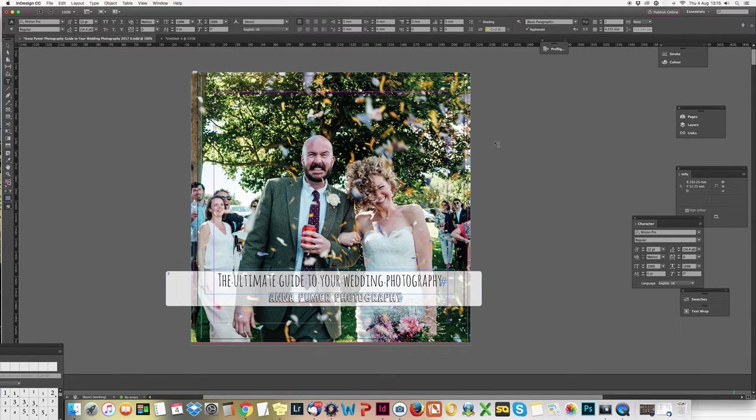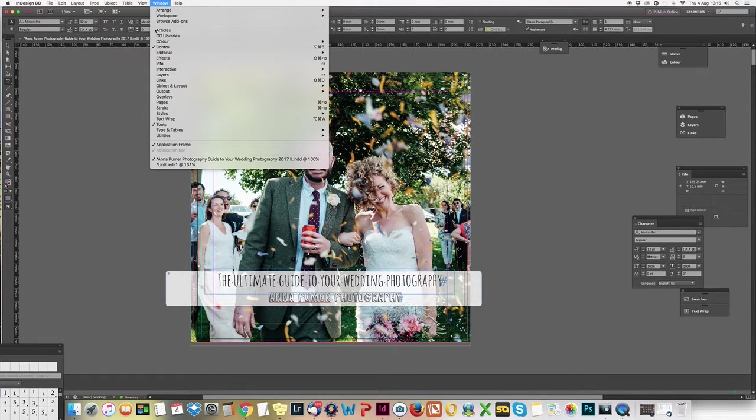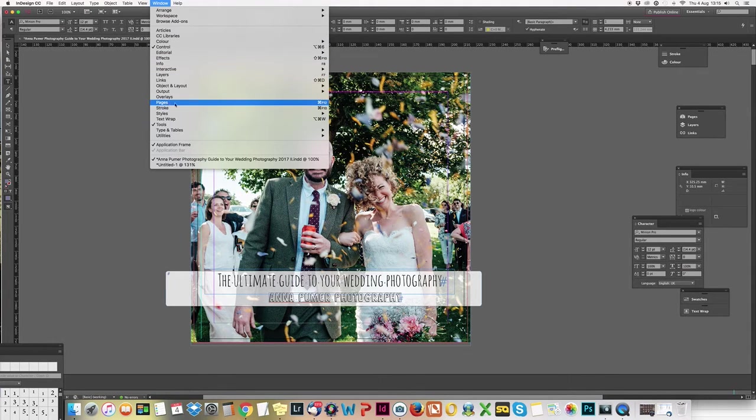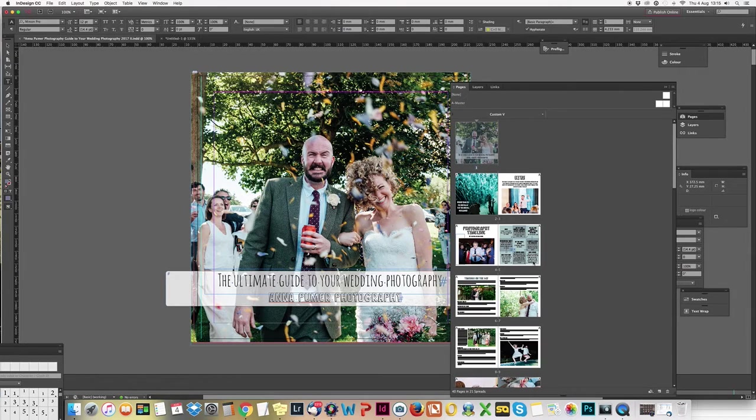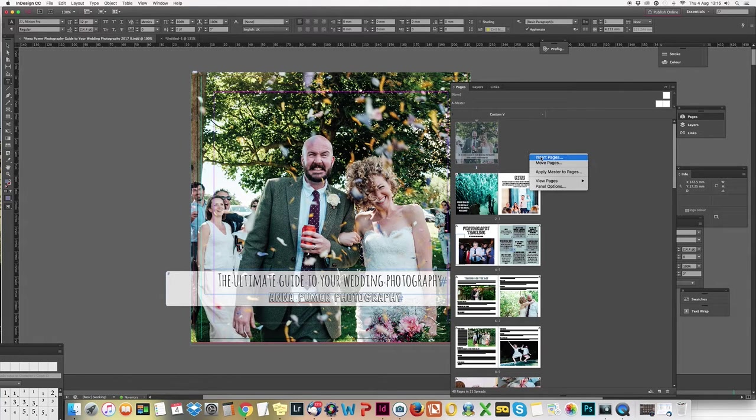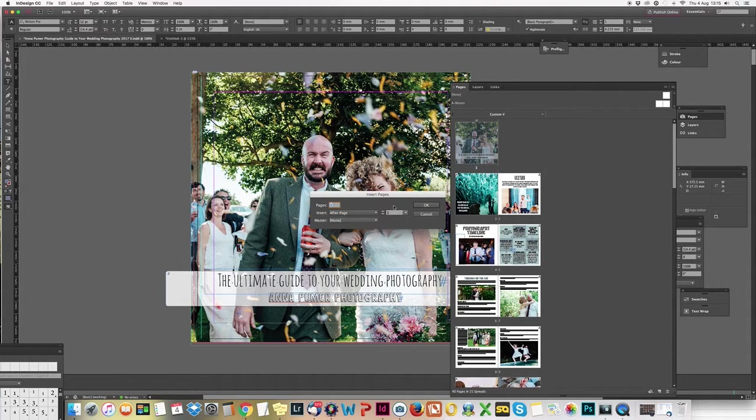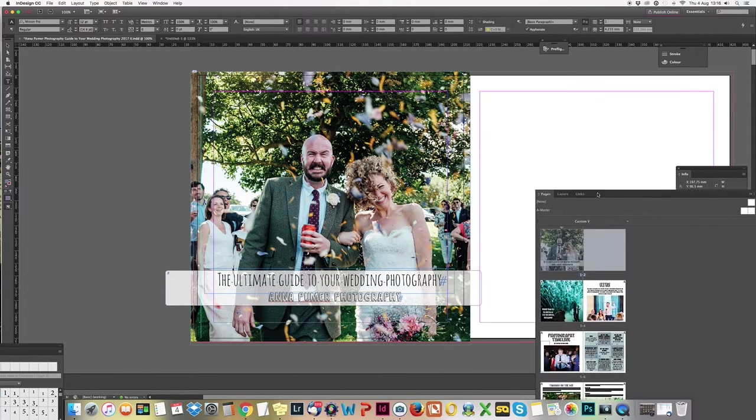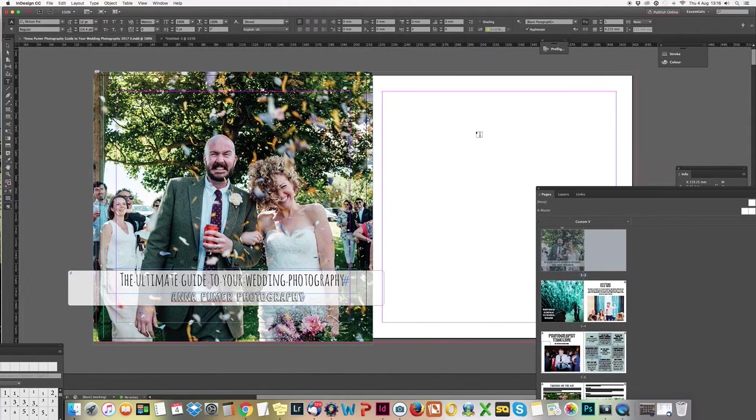If you want to get your pages together, go to Window and Pages, and it brings up this little panel down here. That's all my pages. To add a new page, click Insert Pages. You want it at the beginning, fine, or however many you want, and it's added another page in here.